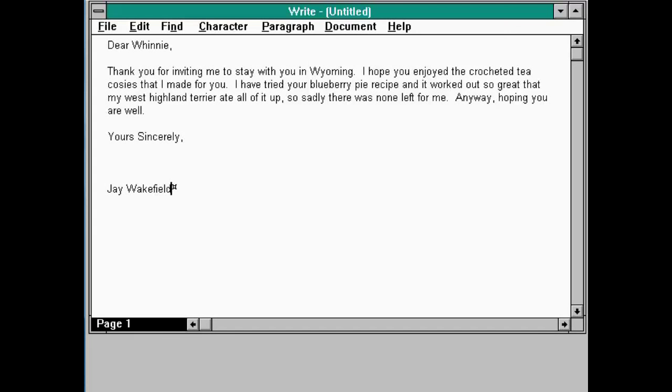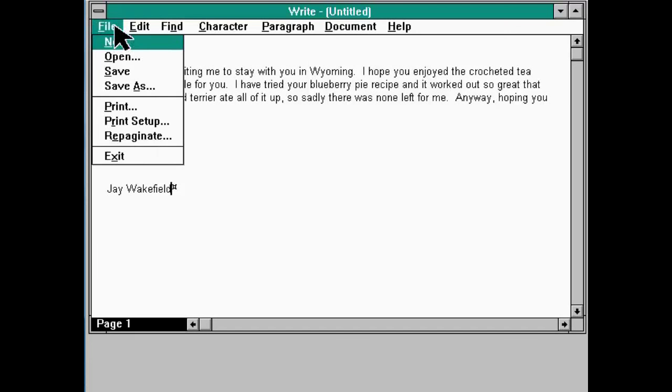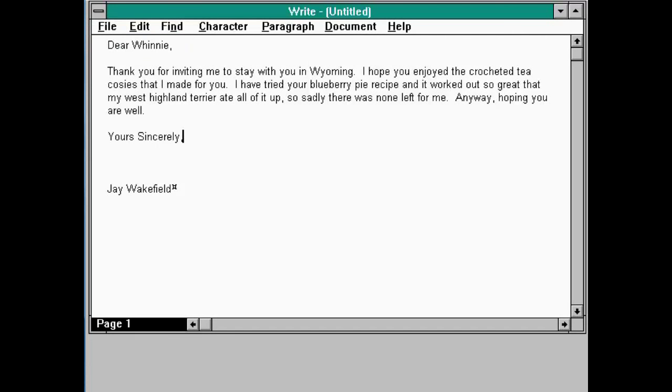So, I've written a letter to someone called Winnie. By the way, I've never visited anyone called Winnie. And I've never even set foot in the United States, let alone Wyoming. So, I want to save this document. Absolutely fine. Go to file, because I guess you can kind of file a document.